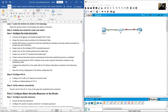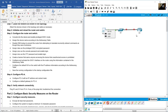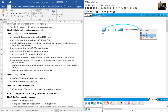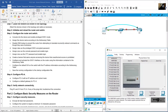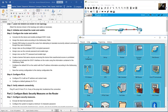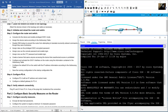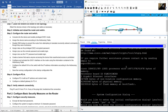Configure the router and switch. Console into the device and enable privileged exec mode. Use a console cable from PCA — port RS-232 to the console port on R1. Go to PCA Desktop, Terminal. Press Enter. When prompted: 'Would you like to enter initial configuration dialogue?' — answer No.